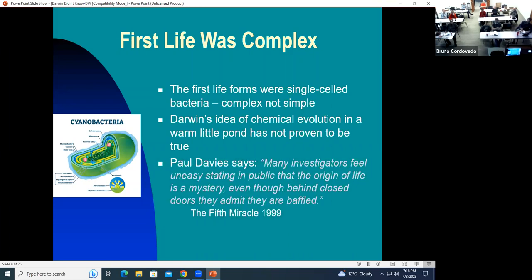As one author says: 'Many investigators feel uneasy stating in public that the origin of life is a mystery, even though behind closed doors they admit that they are baffled.'